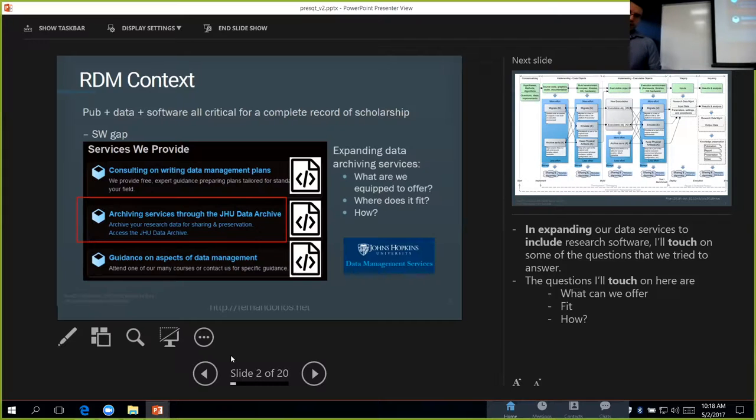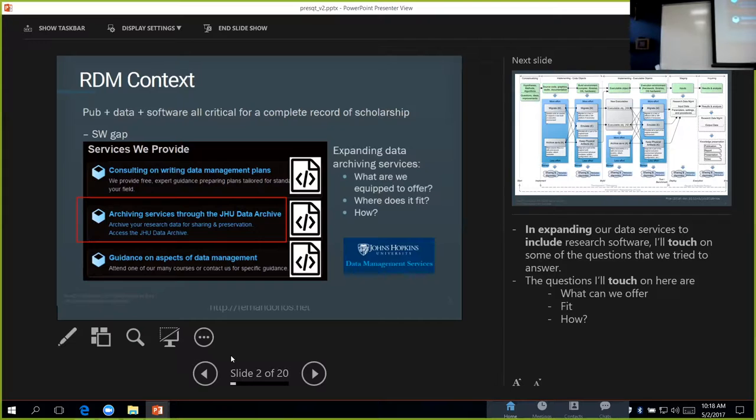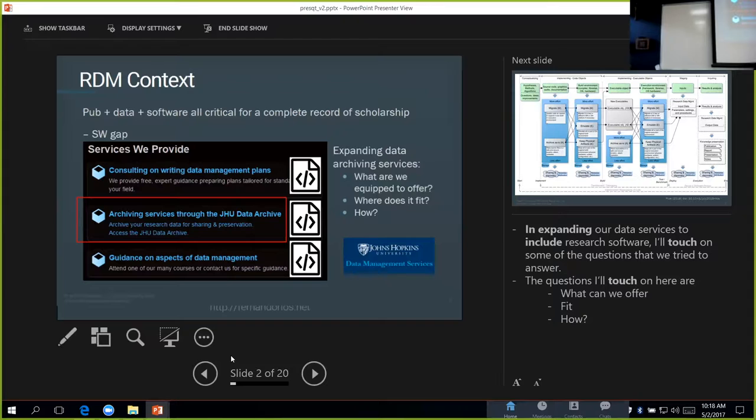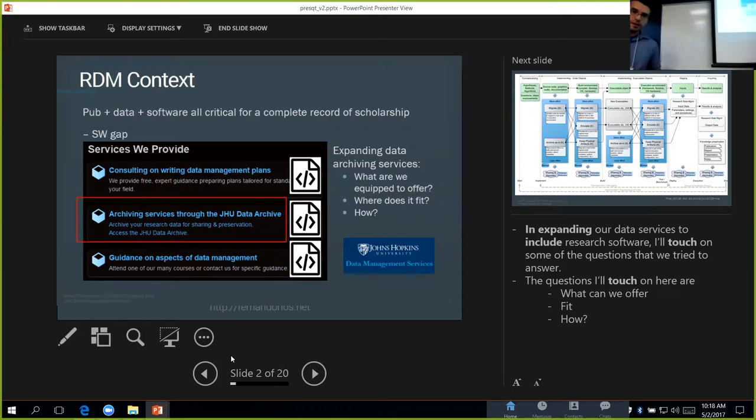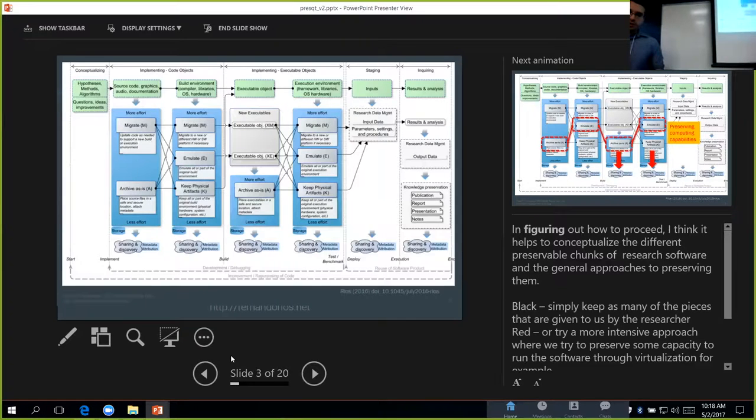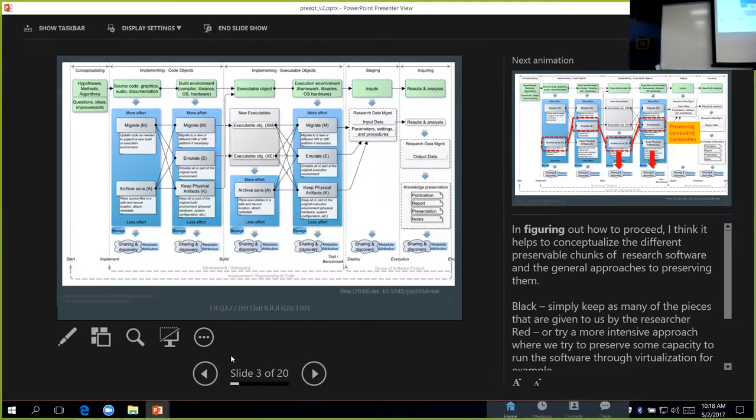Software can fit into all of these categories, but for this presentation I'm just going to focus on one of them, and that's the software archiving part. In thinking of expanding the software archiving to include software in a more comprehensive way, we basically started from scratch, thinking of what are we equipped to offer to begin with, where does the service fit or where does whatever we want to do fit into our workflows, and how does it fit?